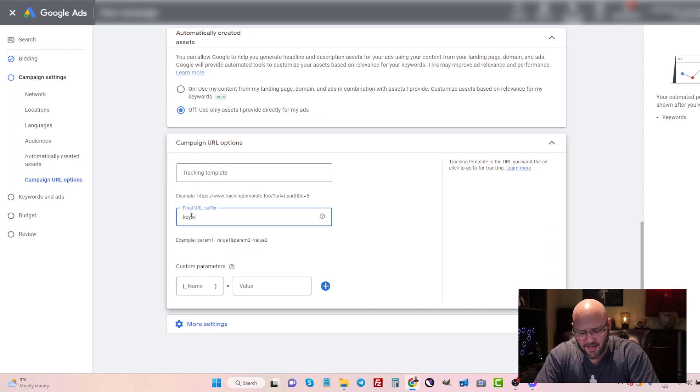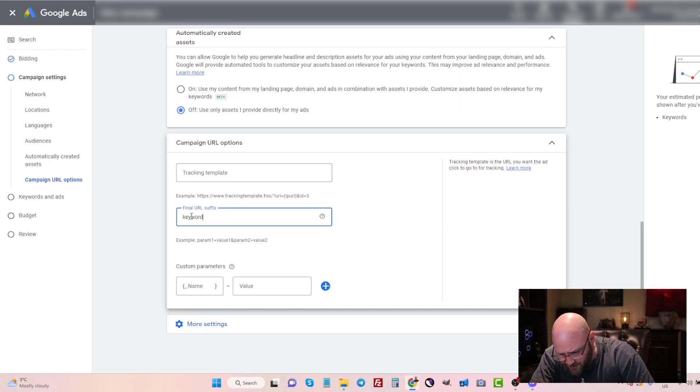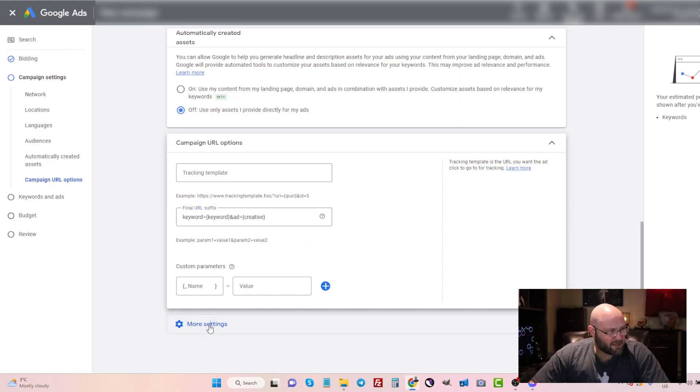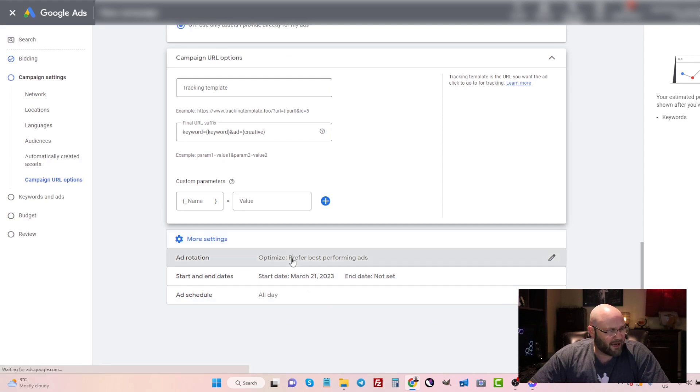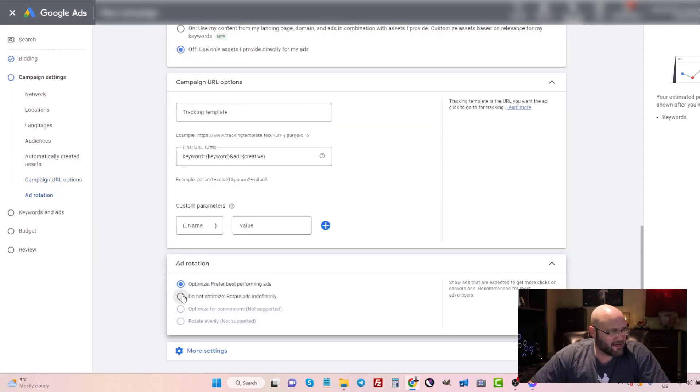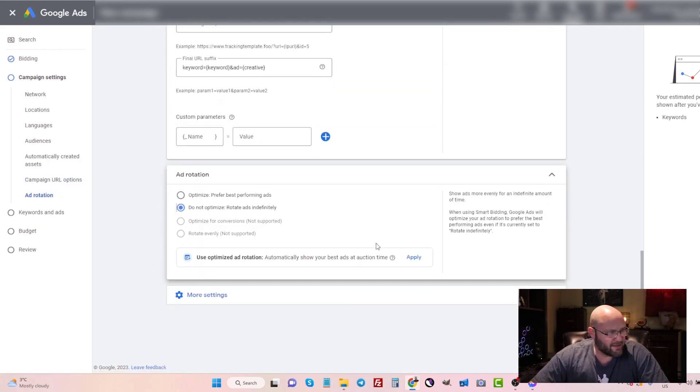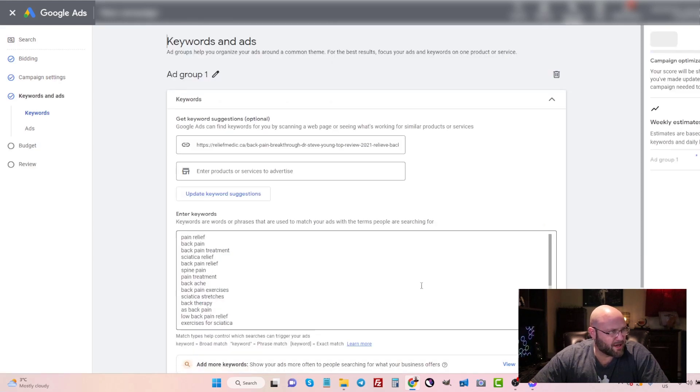Automatically created assets I will leave off and more settings I need to make sure I set up my campaign URL options to make sure it sends data into CPV Lab Pro. Again, all of that described in CPV Lab Pro documentation. I will just quickly enter it here and there we go. And then more settings. I'm also going to turn off ad rotations so that I can optimize my ads myself and not let Google choose. And that is it for this part.